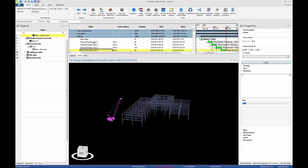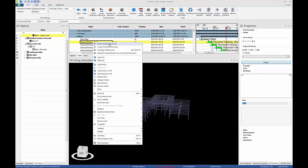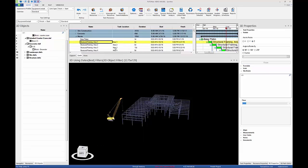Select the crawler crane and assign it to structural framing area 1, area 2, and area 3 using the equipment installed resource appearance profile.